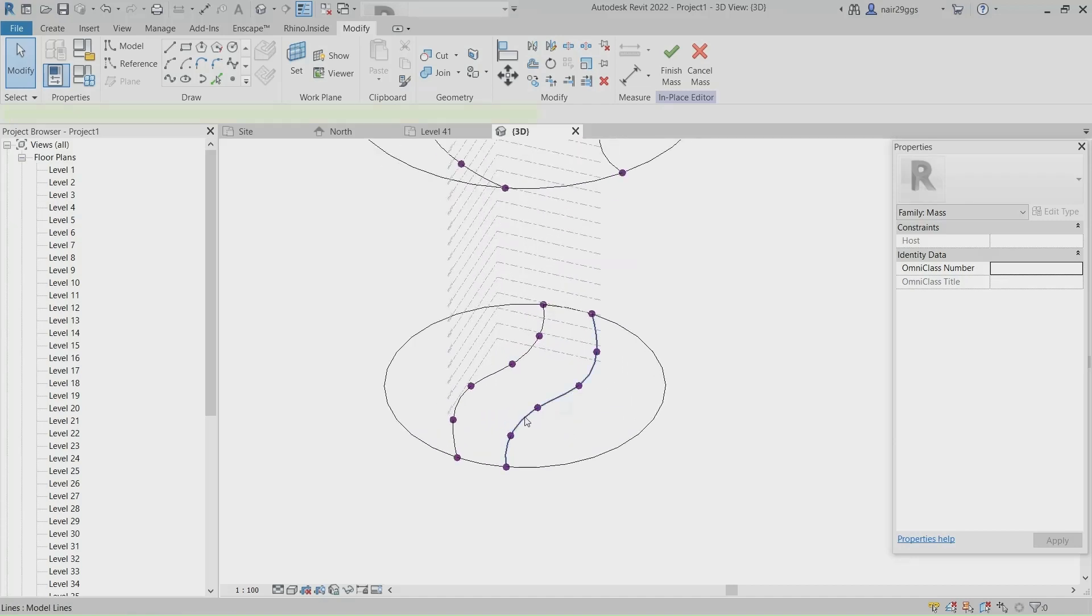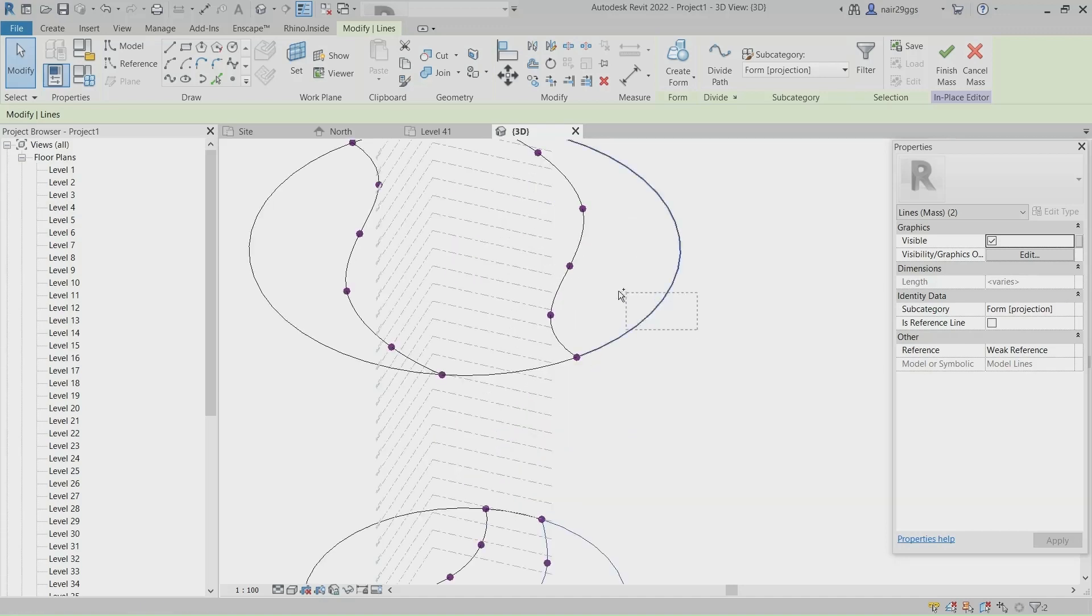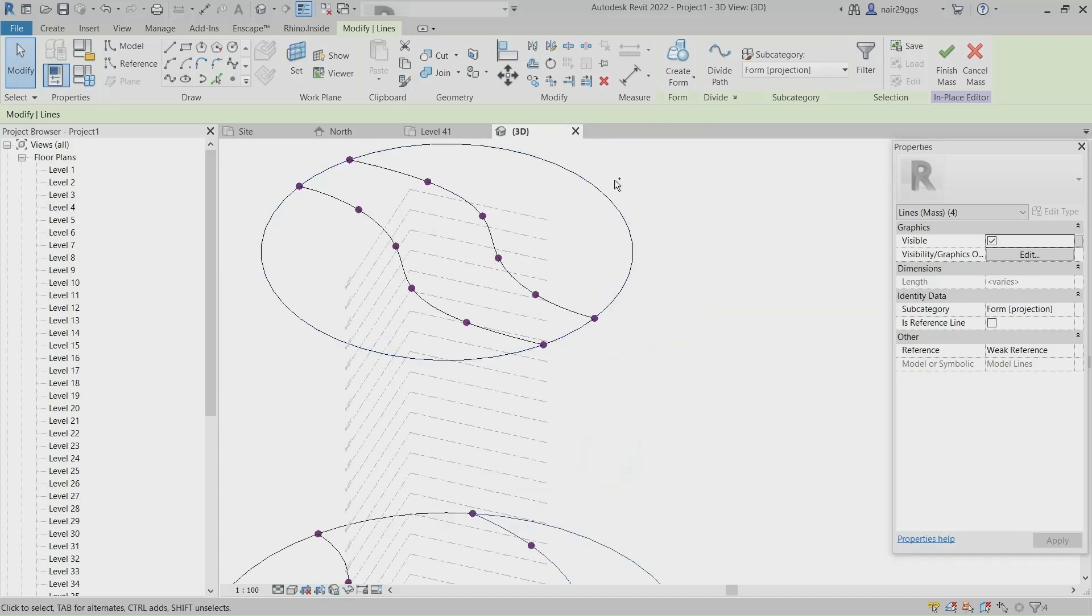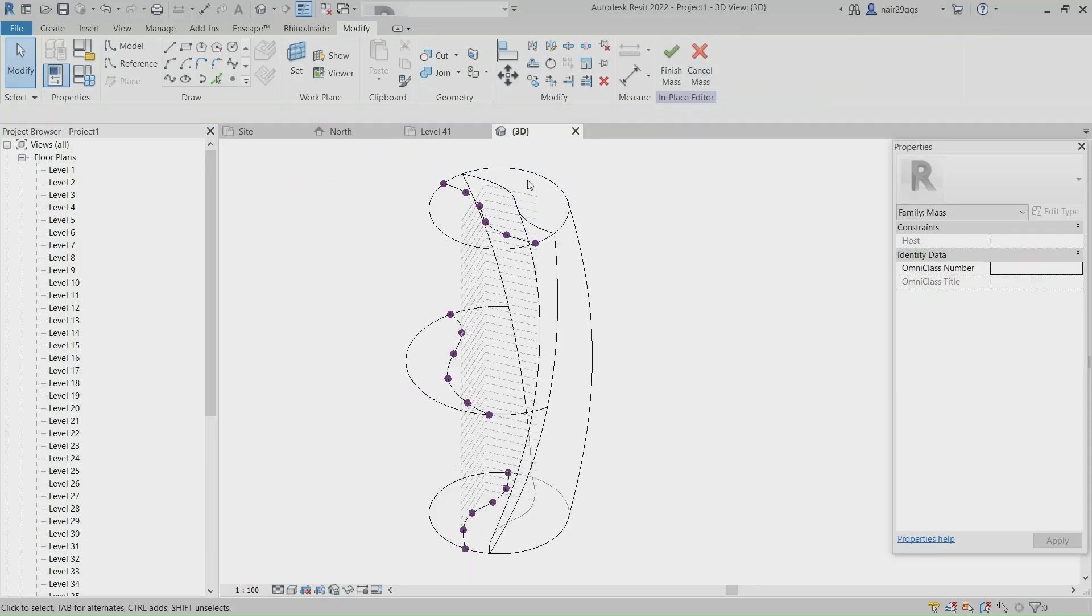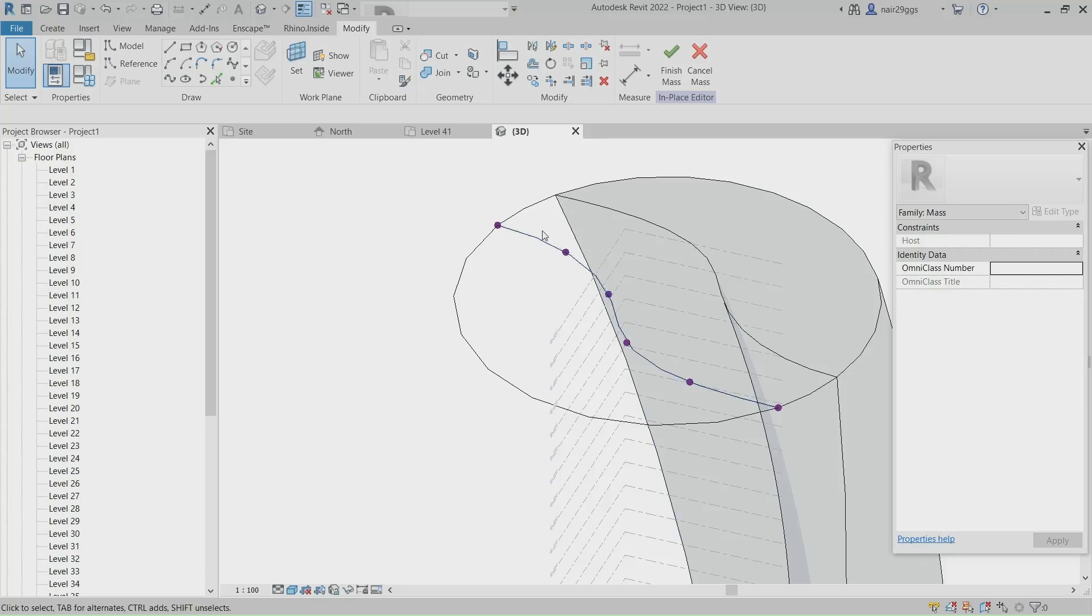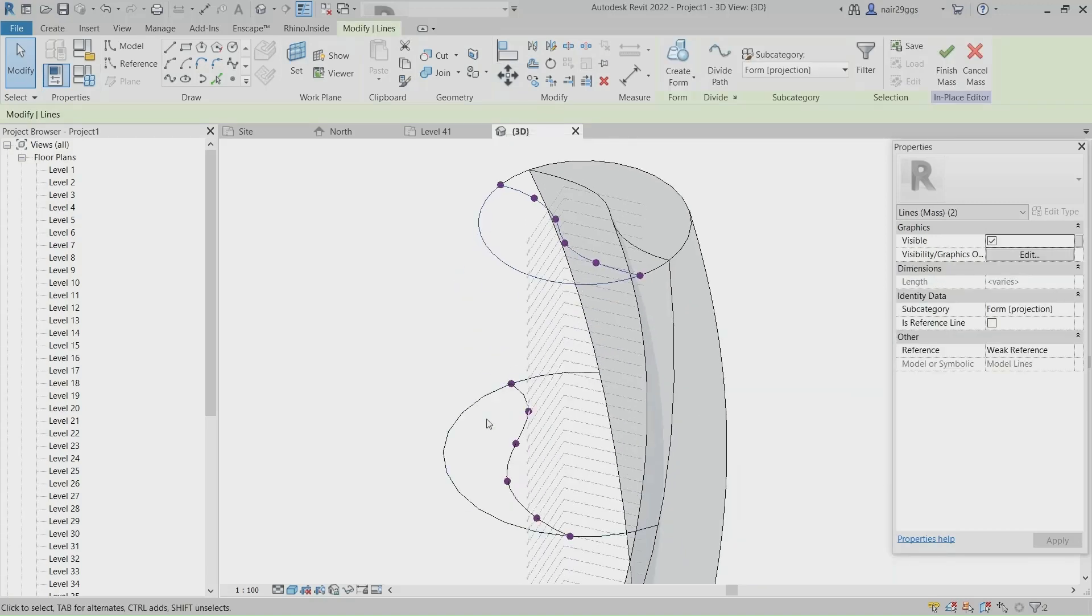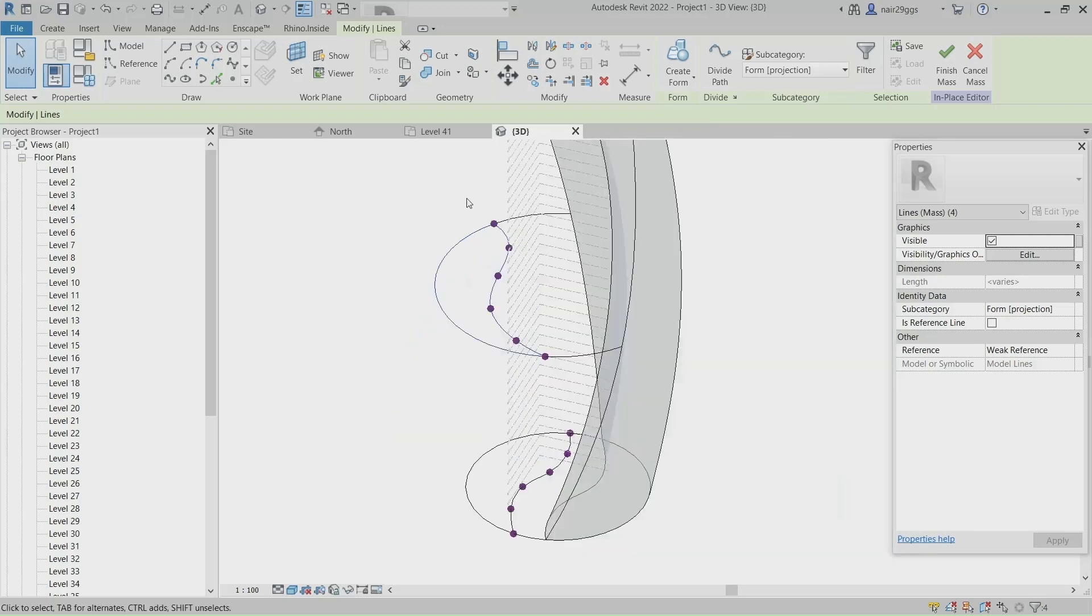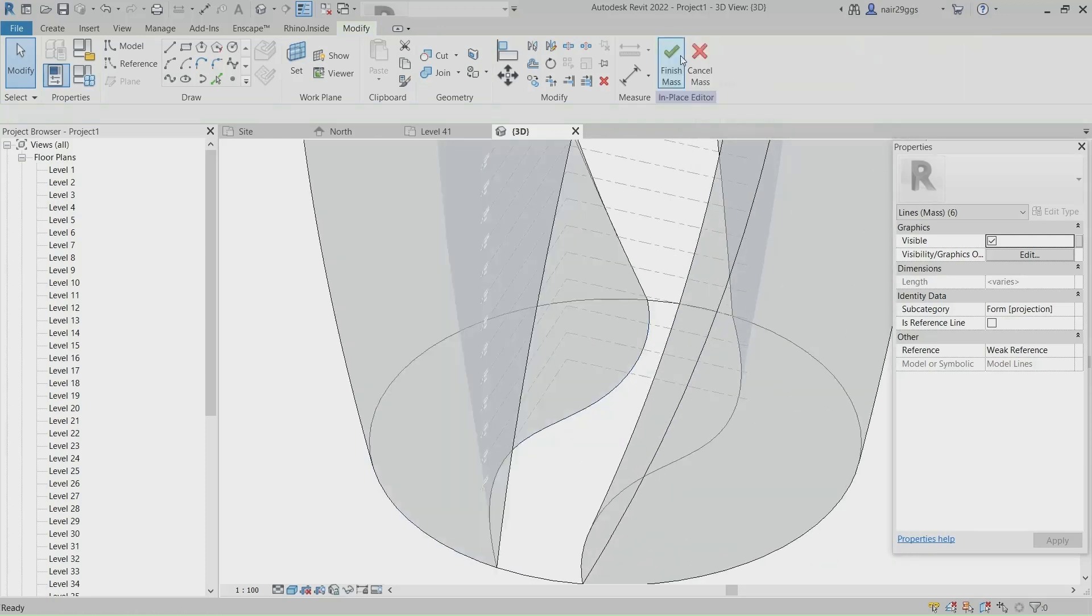Hold control and select curves. Create form. Clean Visual style, Consistent color. Hold control and select curves. Create form.